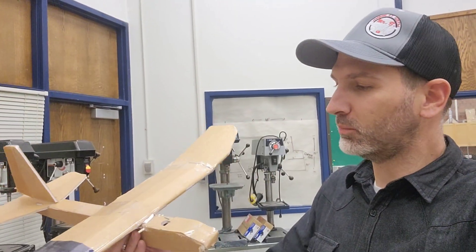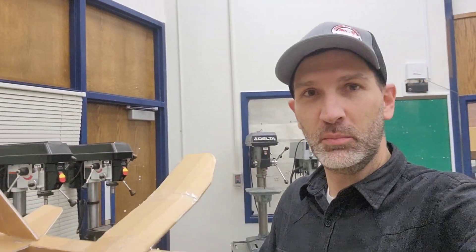It's an awesome kit. It's easy to build, flies really well. So we're going to take you through a few steps, show you how the kit works, get it built, and then we're going to go fly them.